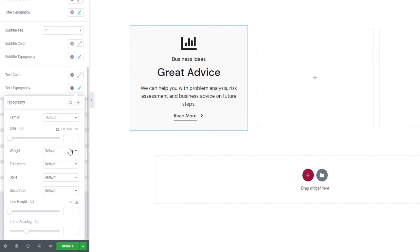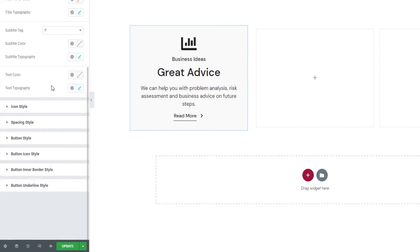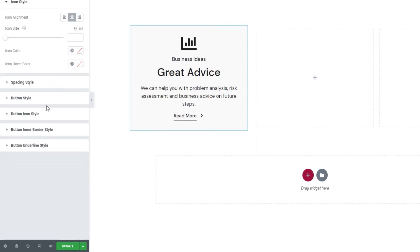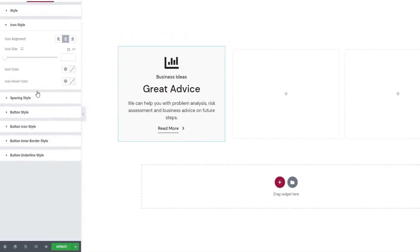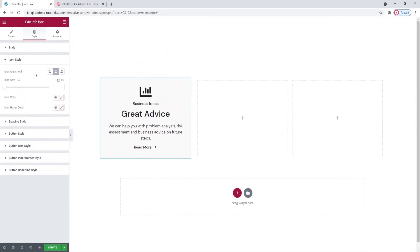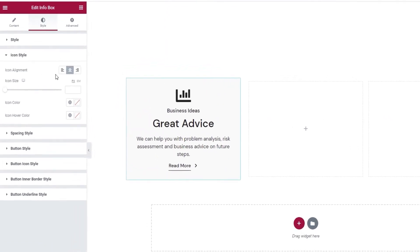That means we're done with the style section and we can check out the icon style section and see what we have in there. The first option lets us set the icon alignment. So, if you changed your text alignment earlier, this is where you can make the icon match.